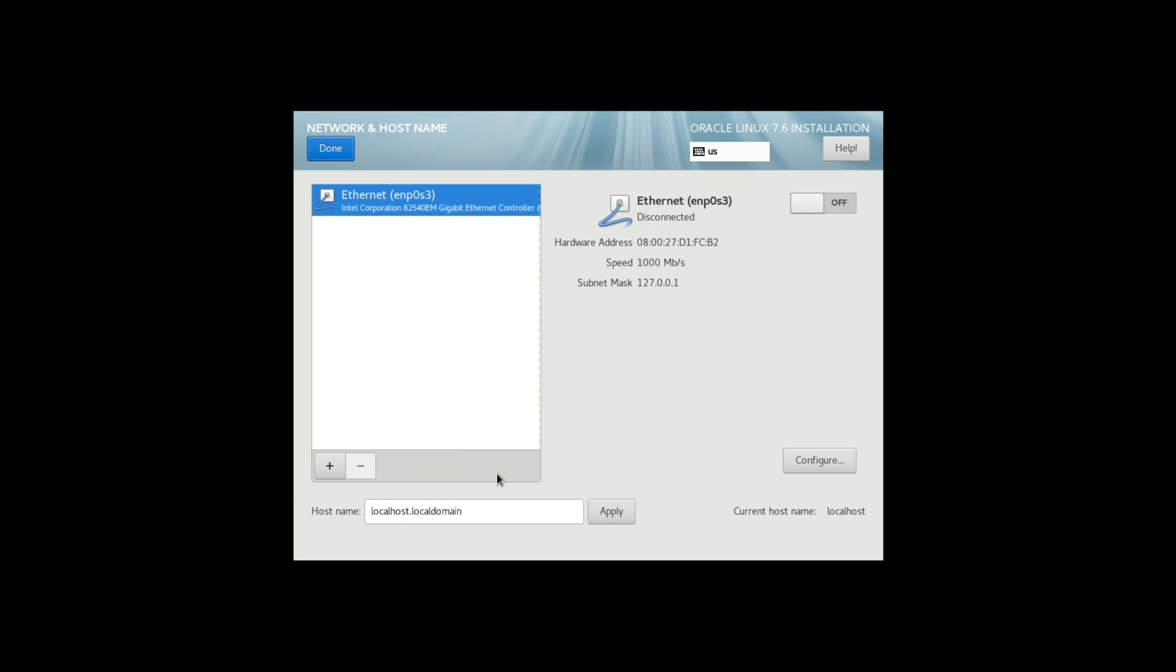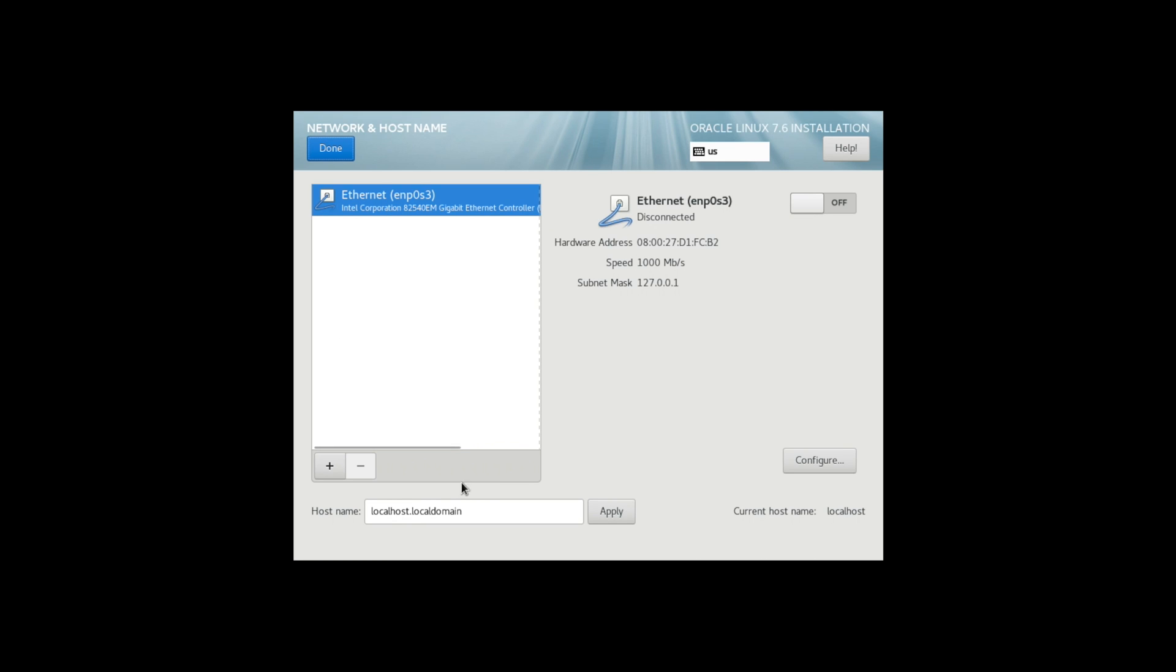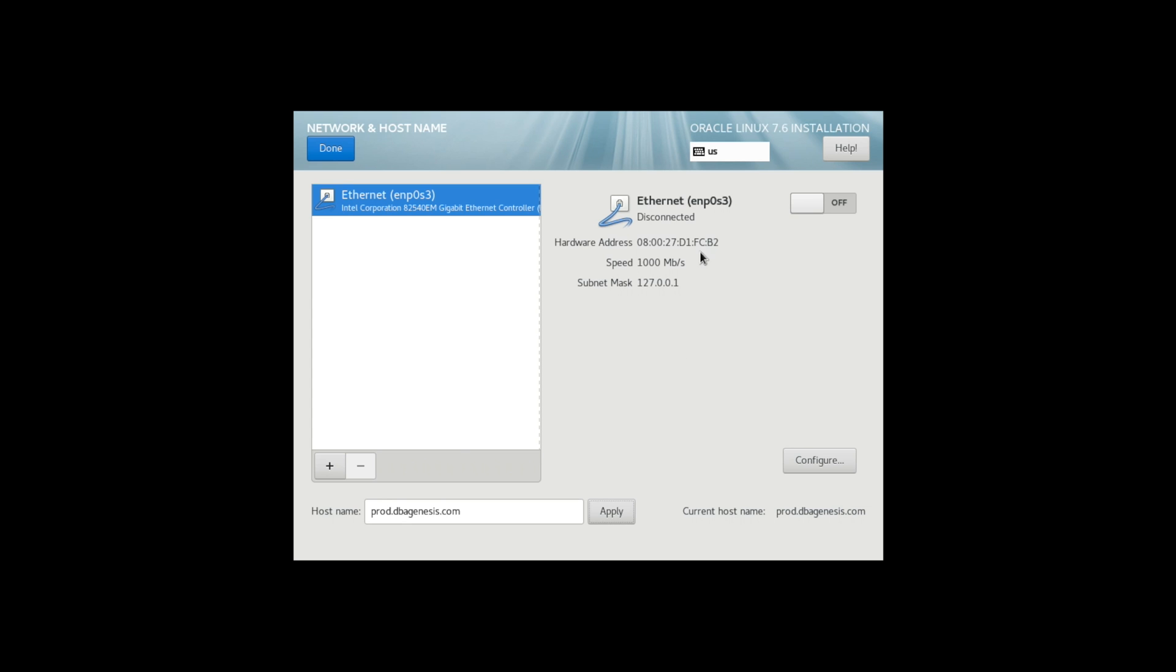The network and hostname is pretty important where you have to give the details. Because this is prod server, I would go with prod.dbhgenesis.com. Click on Apply. You must see this changed hostname over here.